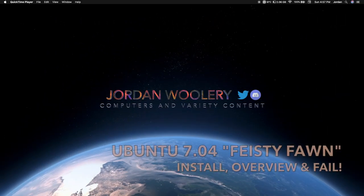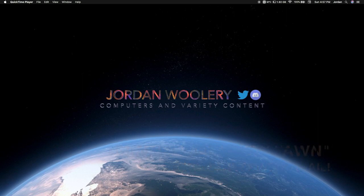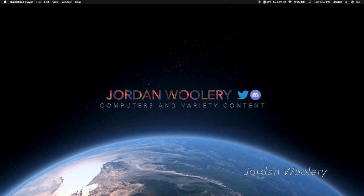G'day folks, Jordan here. Welcome to another Software Overview video. Today we're exploring Ubuntu 7.04 Feisty Fawn, released on the 19th of April 2007.